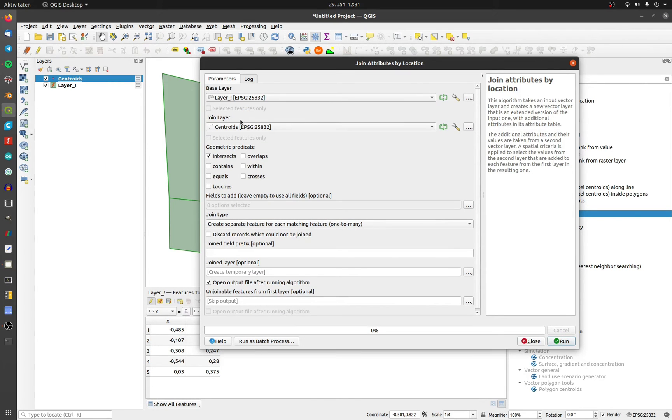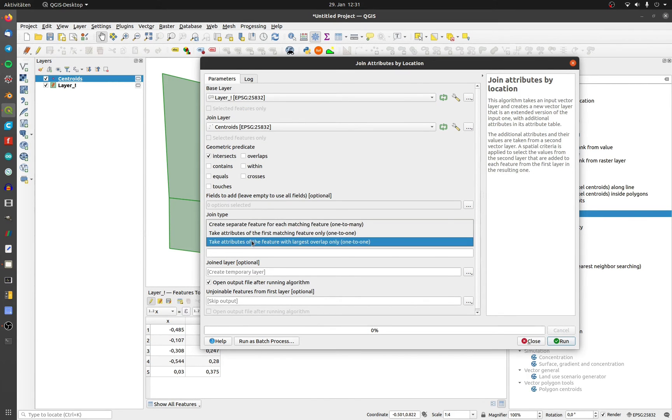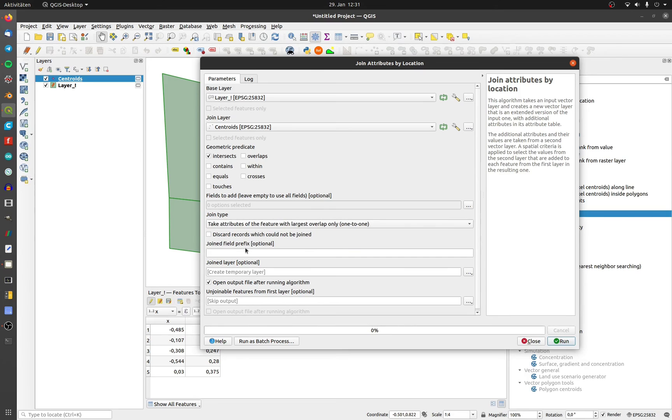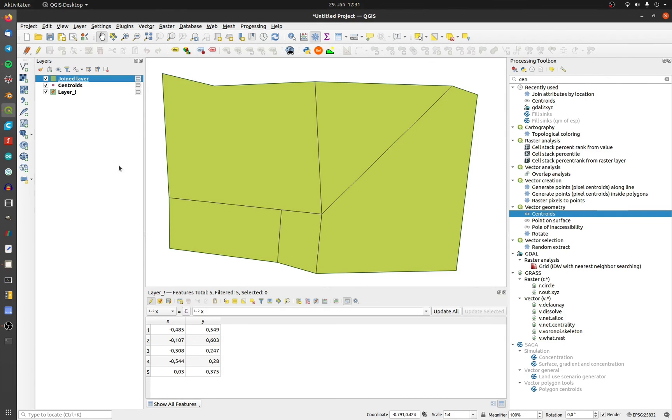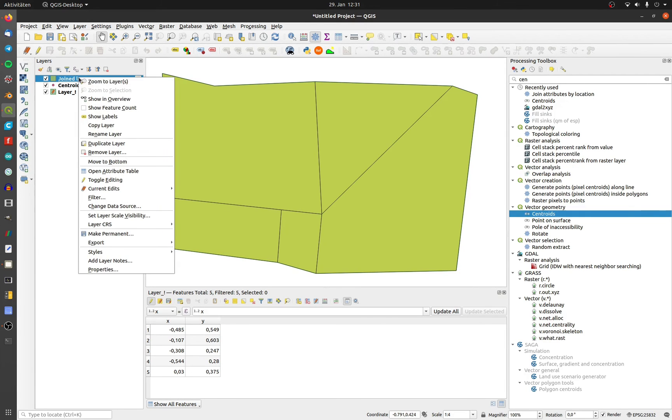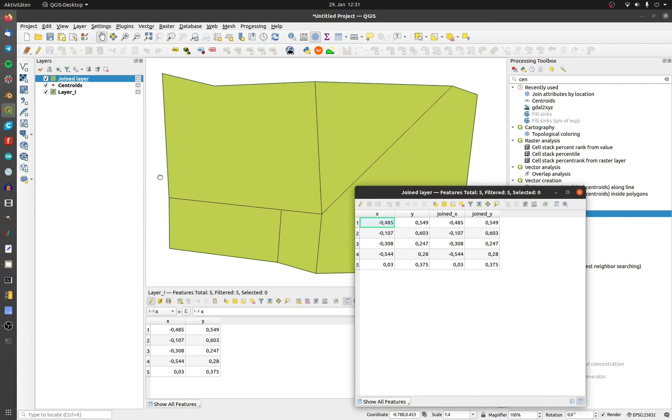Change the base layer to your polygon layer and the join type to one by one. I set a prefix to see the difference in the attribute table. Click on run. Now you can see that the centroid coordinates are equal.